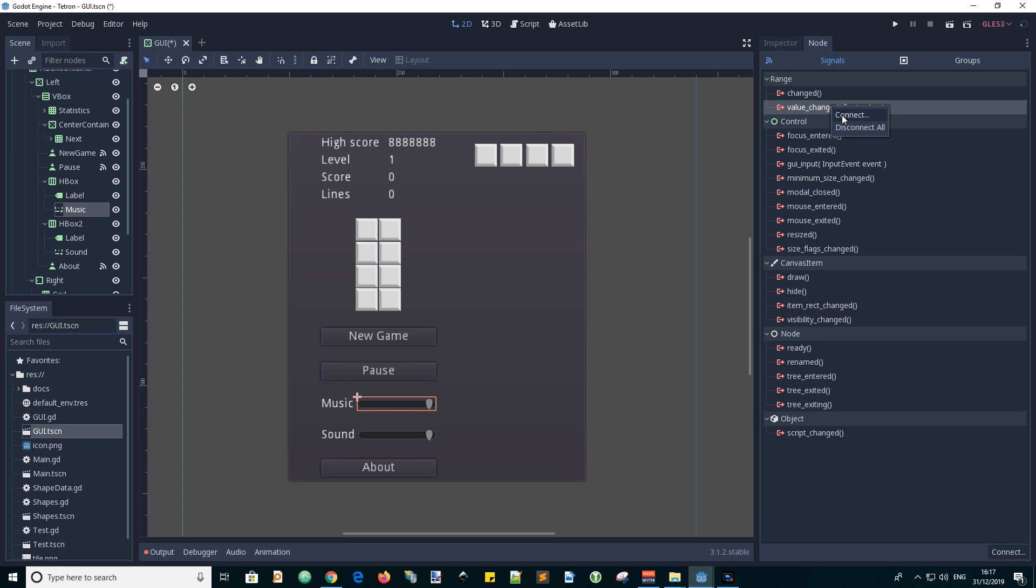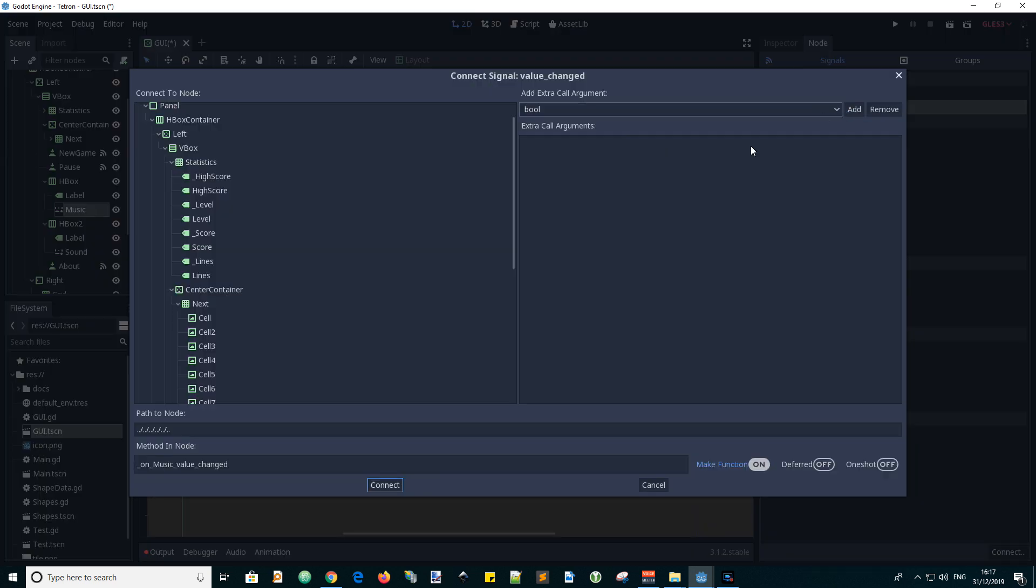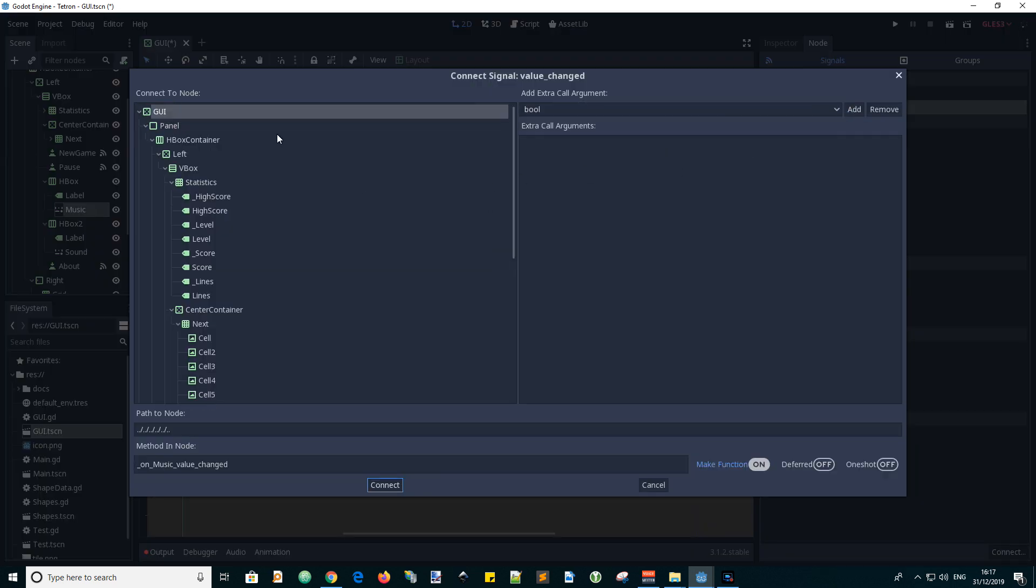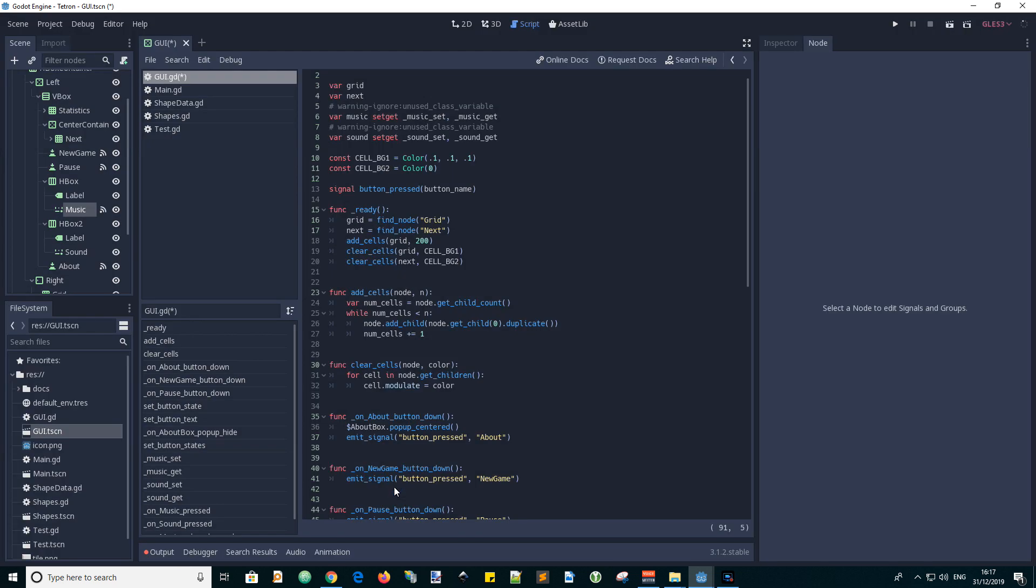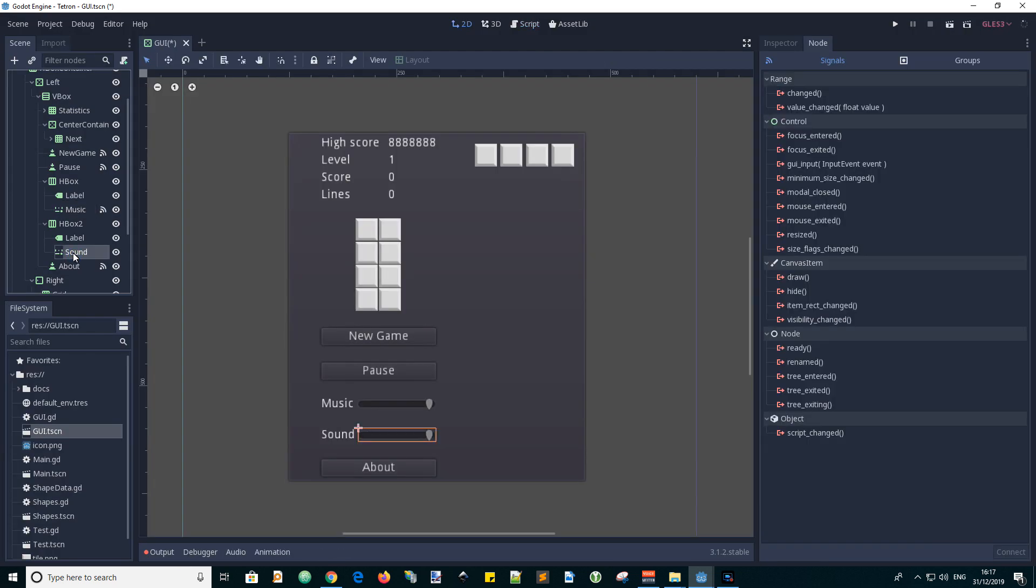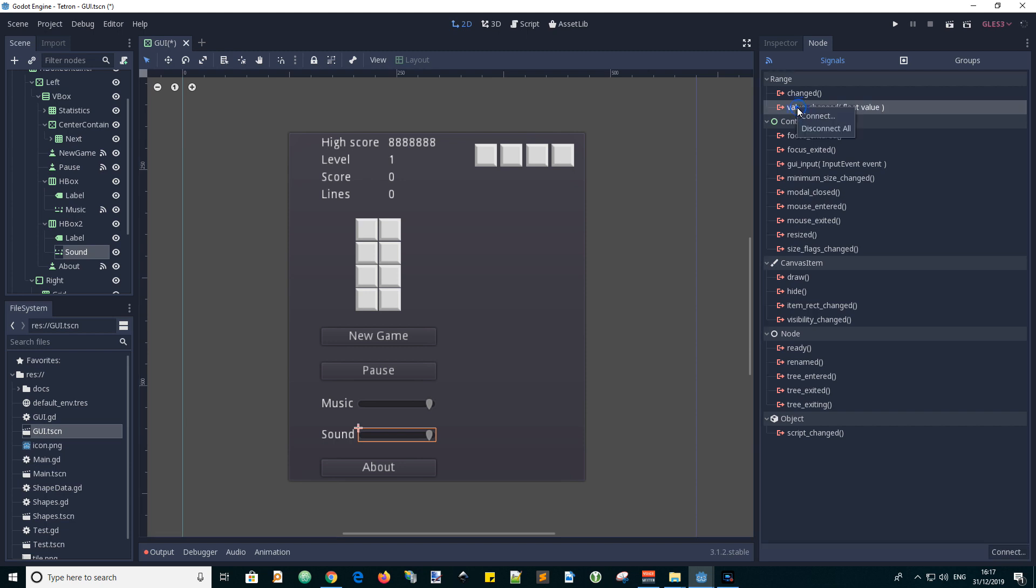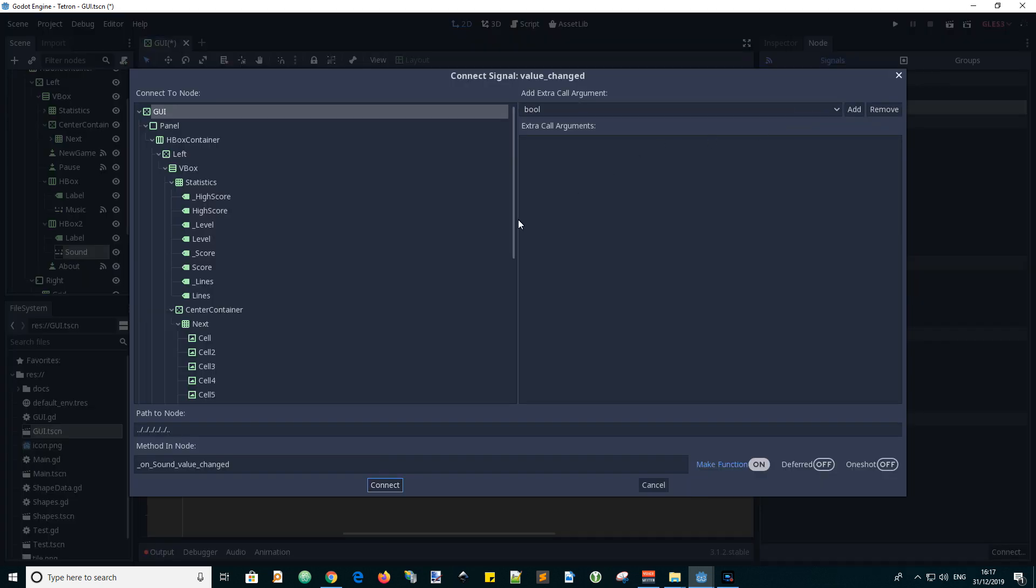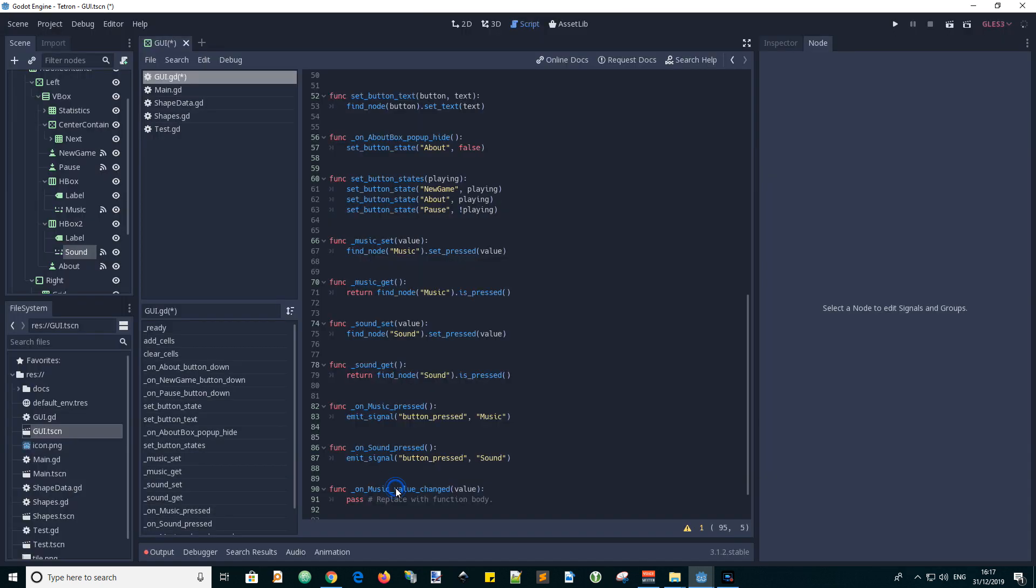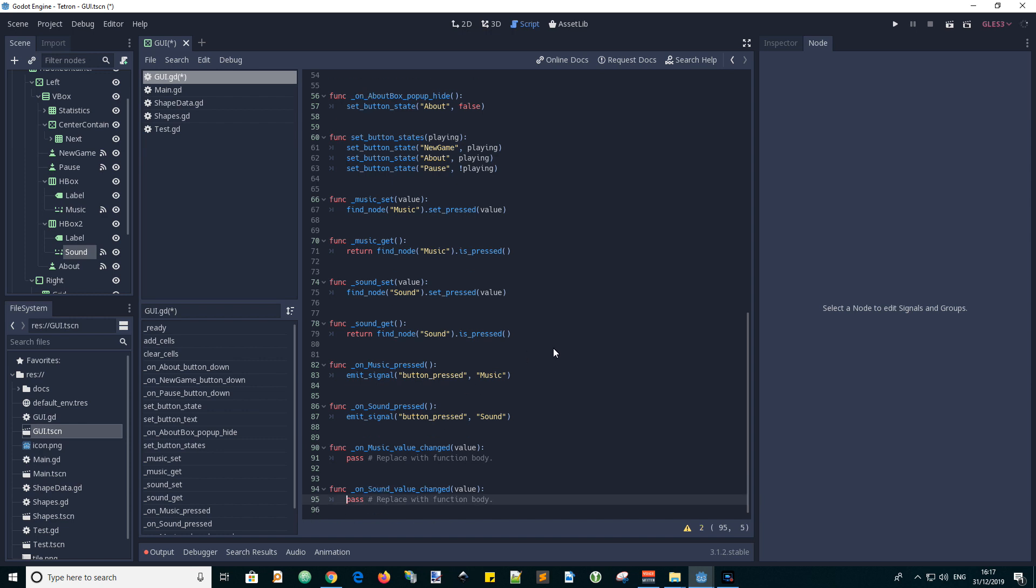Next we will go to the node panel and connect the value changed signal to the GUI script. This inserts callback functions which has the value of the slider passed to them.